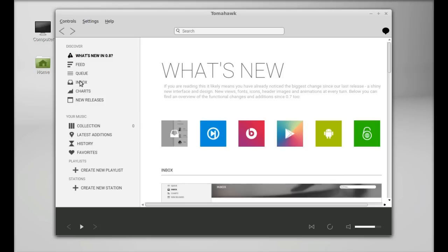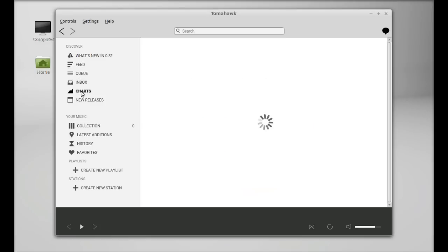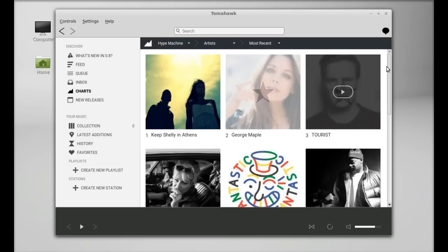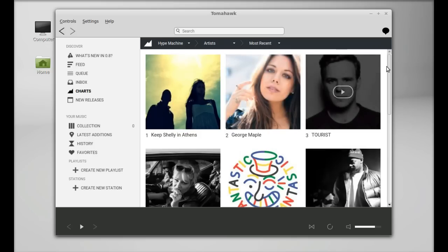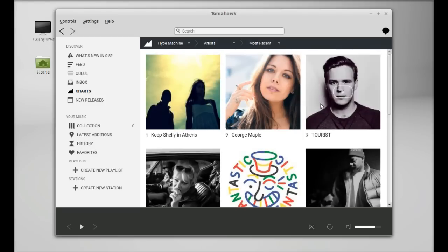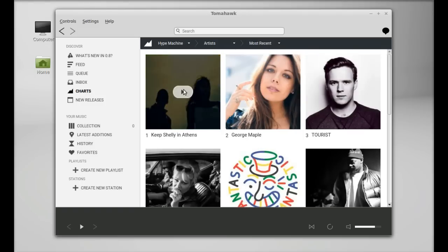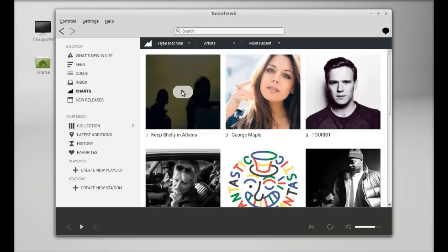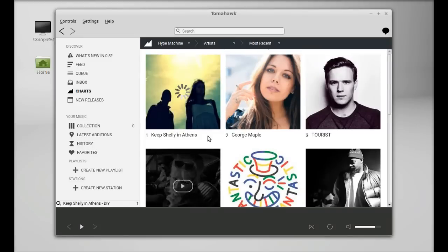Here you can see there is charts and new releases. You can click on that to check the most popular songs or tracks. You can see top tracks are now loaded. You can simply play any track from here.